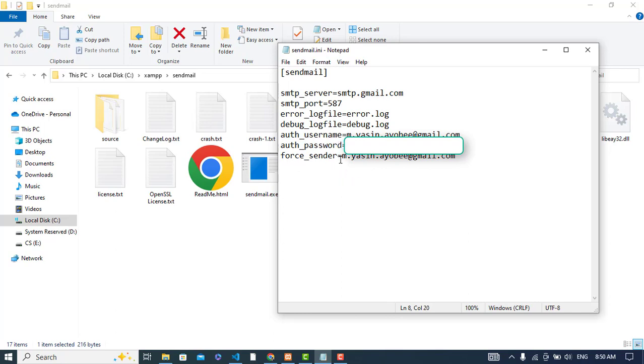For sender, write your email ID again. I hope this video will help you. If you do these things, your mail server will be configured and you can send an email. There will be no problem.